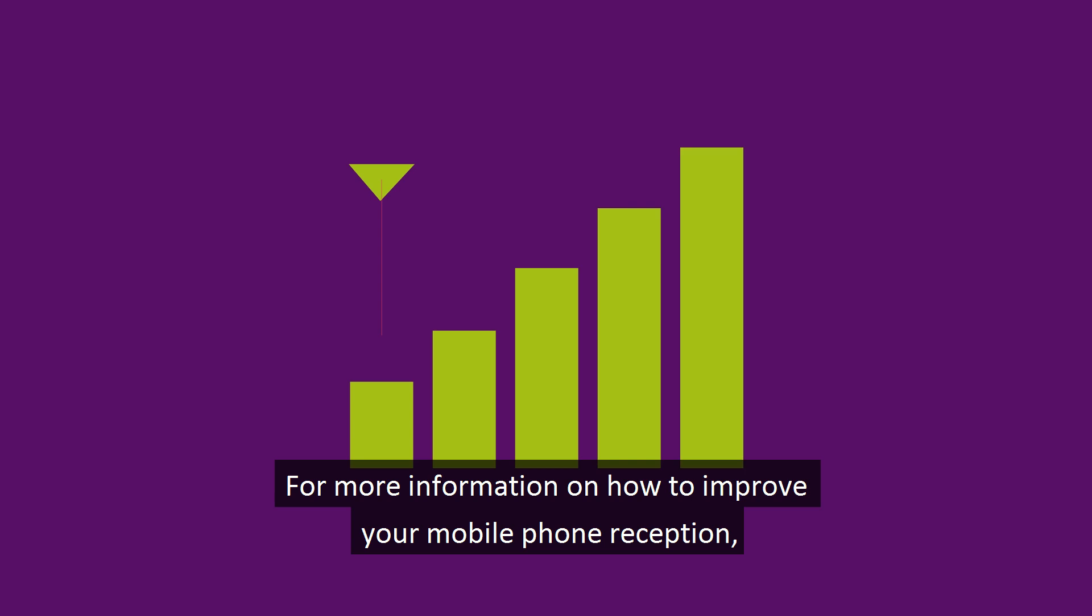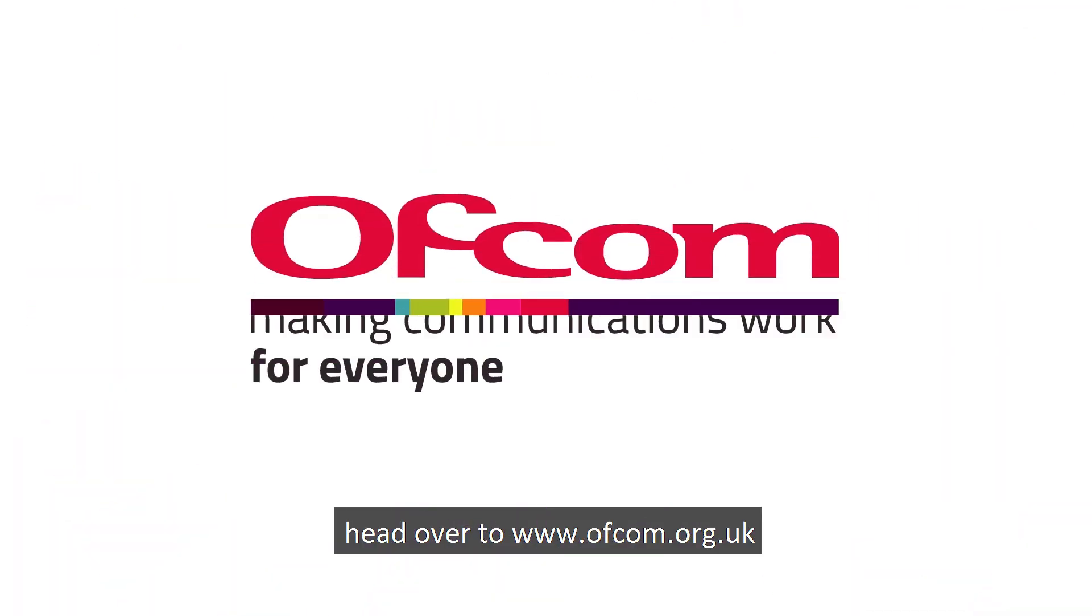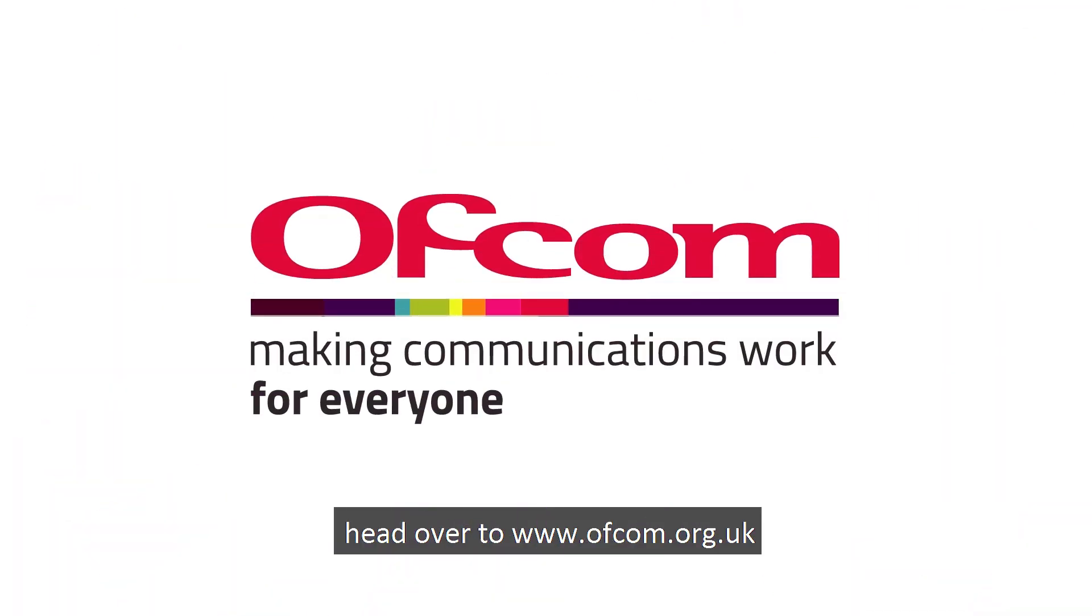For more information on how to improve your mobile phone reception, head over to ofcom.org.uk.